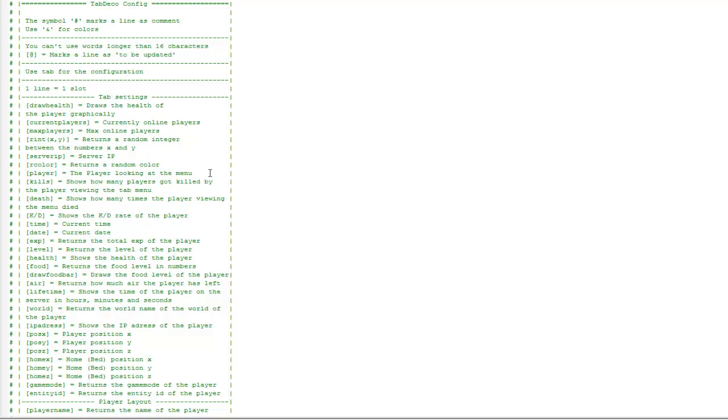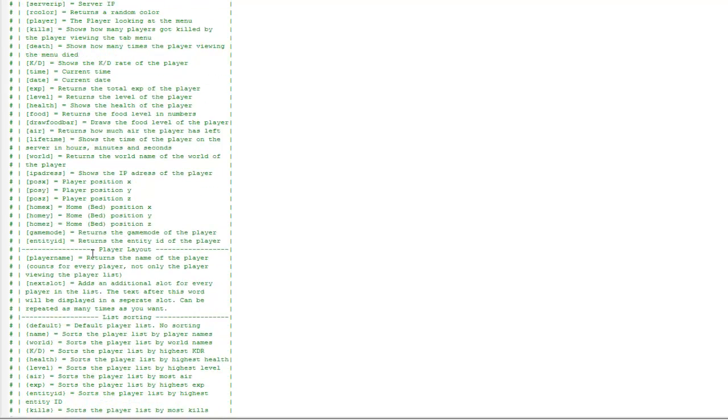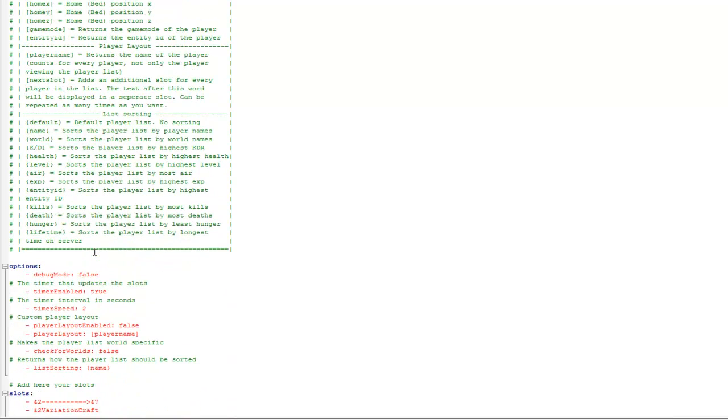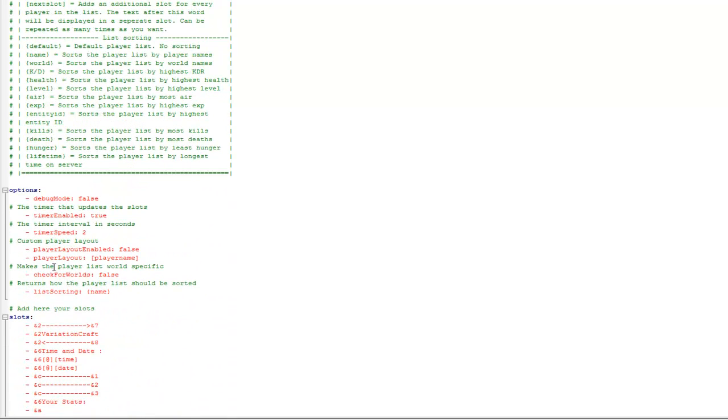Hey guys and welcome, this video is on the plugin TabDeco, an amazing plugin that lets you configure your player list. This is the config file for it, and these are all tags here that display different things. This is the default file I'm showing you at the moment.